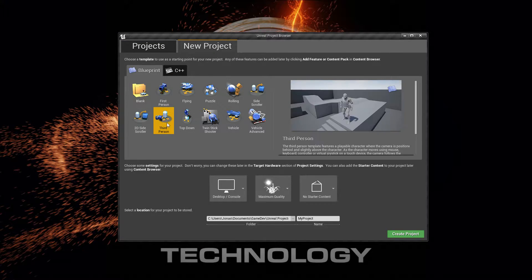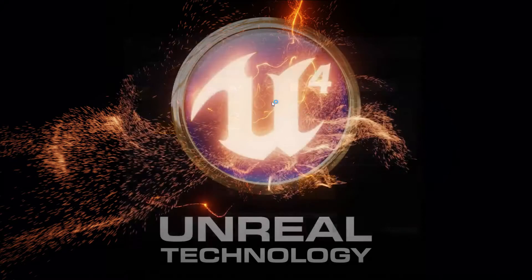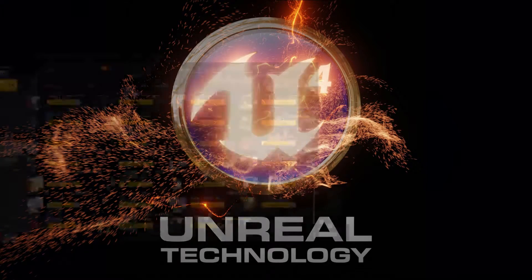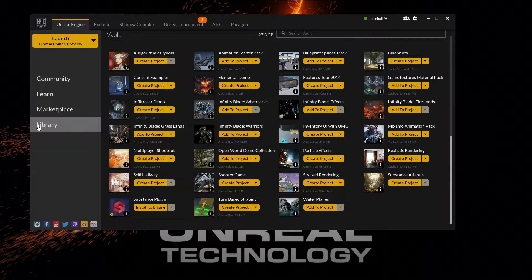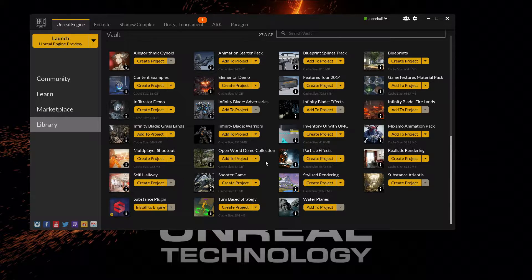We're going to create a third-person example project. We don't need any starter content, so we'll go ahead and create that. We're also going to need some foliage to work with, so I'm going to borrow some from the library — specifically the open-world demo collection.